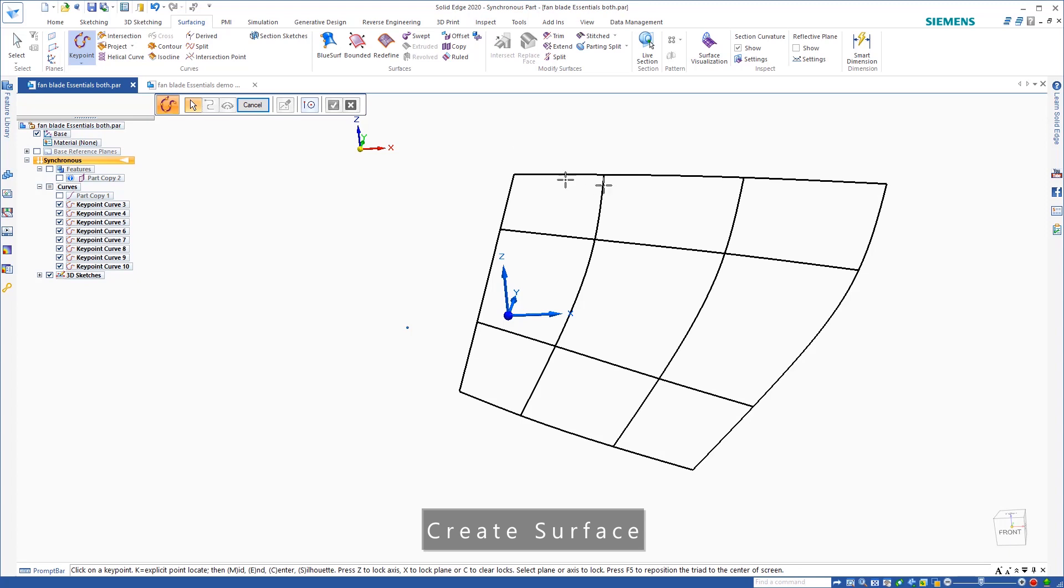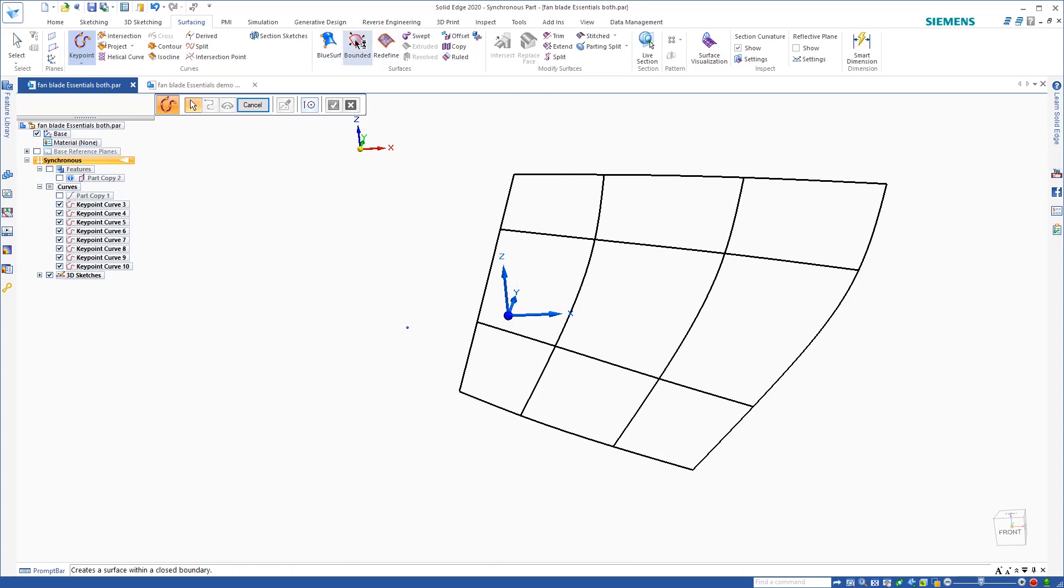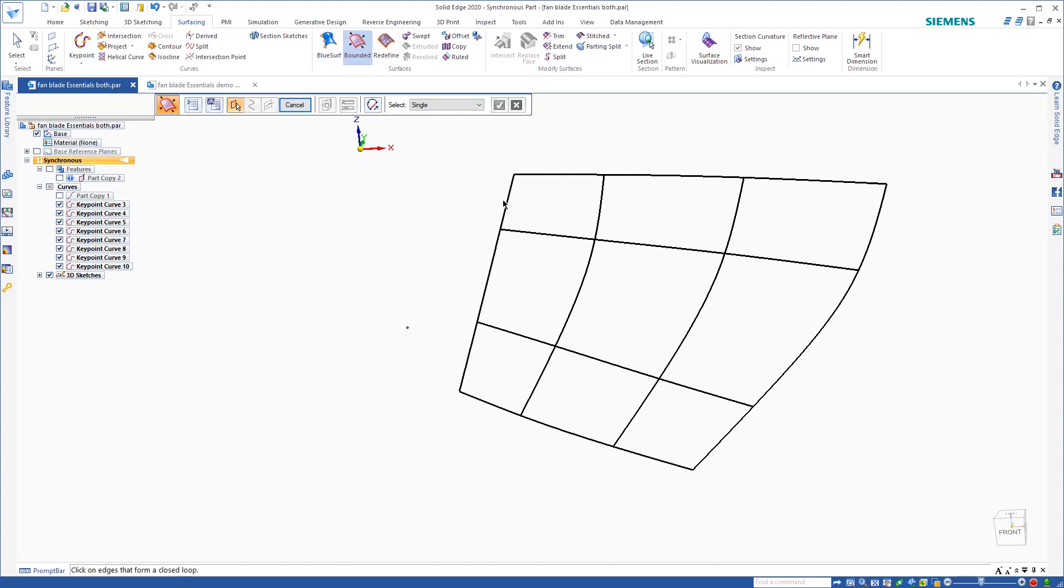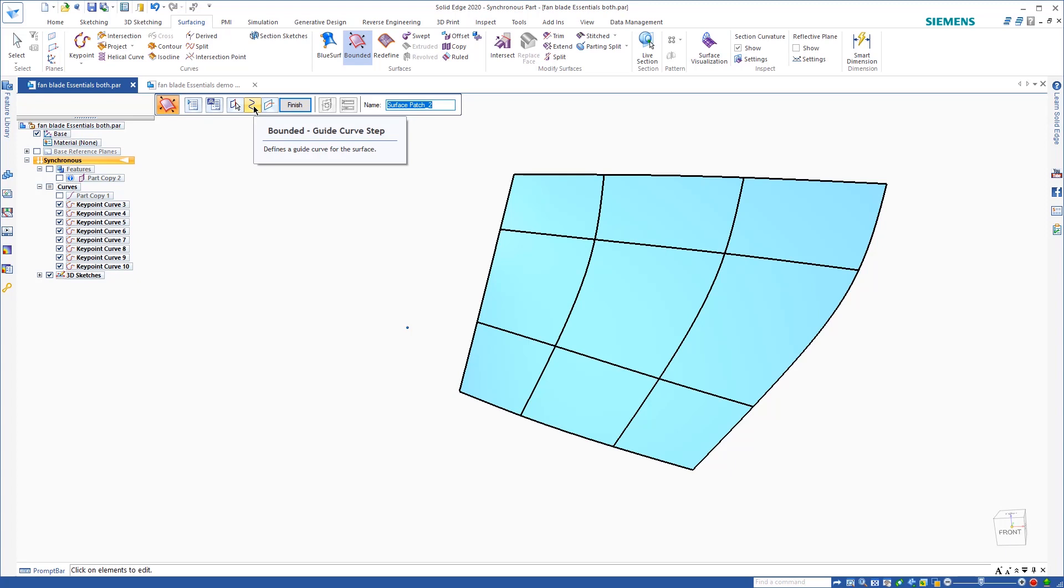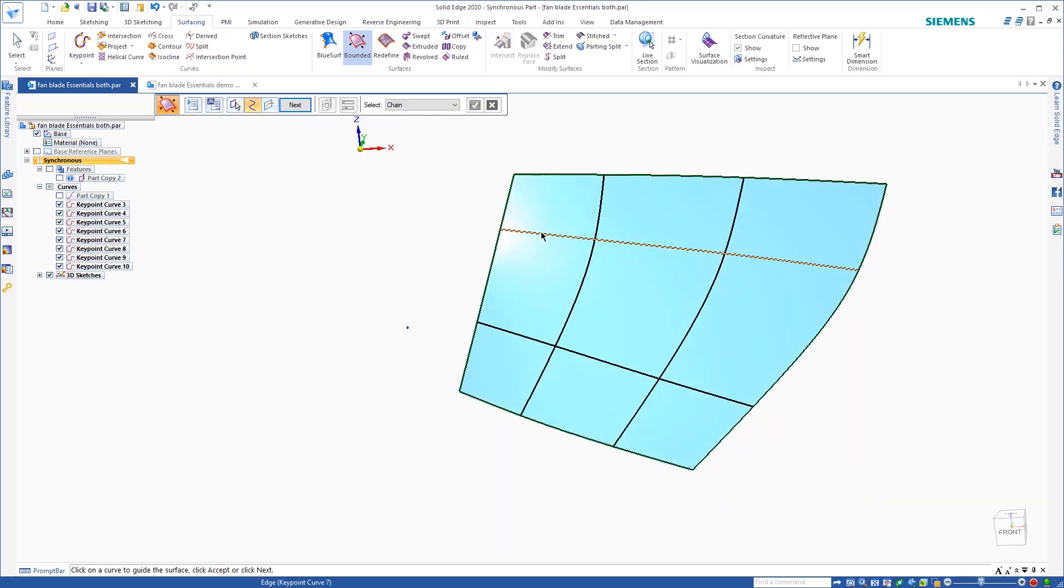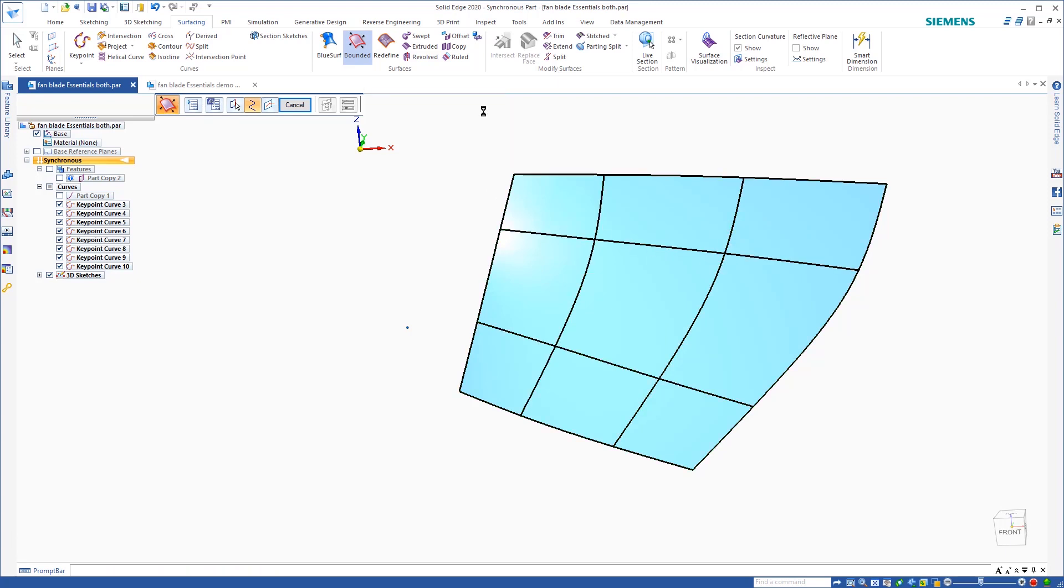That means I have to model the bottom side as well, but before I do that, we'll go ahead and create a bounded surface. So if I just select the four sides, and then I accept it. Now if I come over and I select the guides, I add these guides in, and then hit OK.